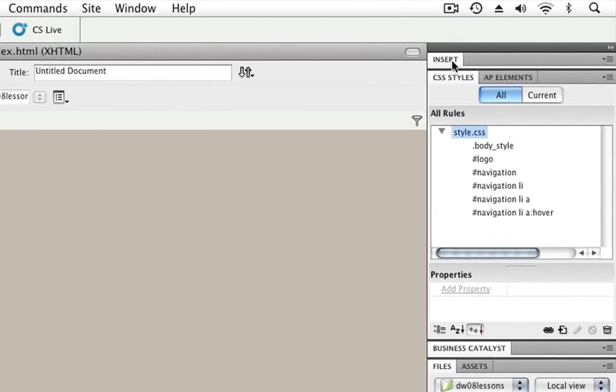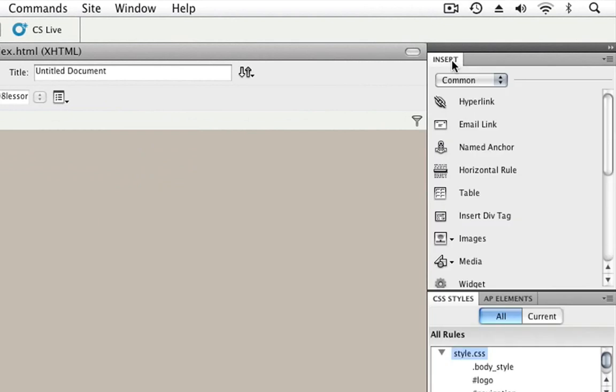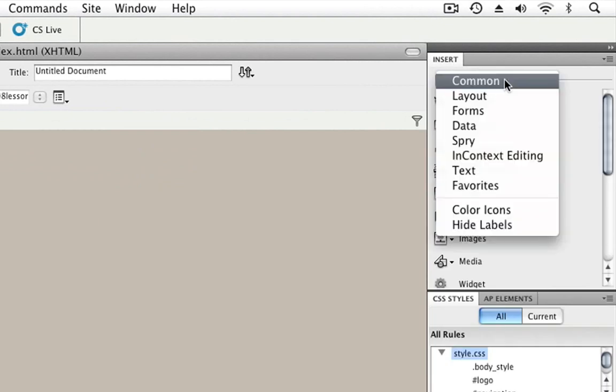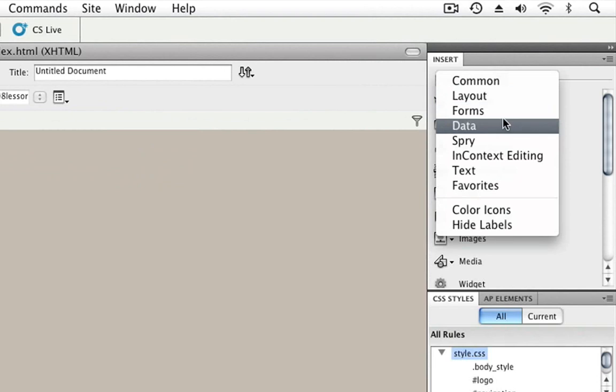First, to open the Insert panel, I'll go over to the right-hand side of the screen and click on it. This opens it now. If we click on the menu here, we can see there are a number of different sections, and each one of these sections shows us objects that we can add to our pages.